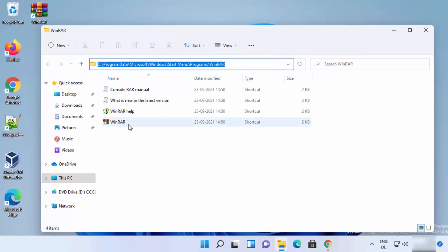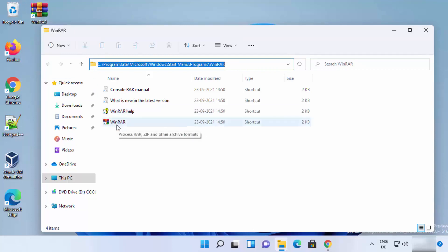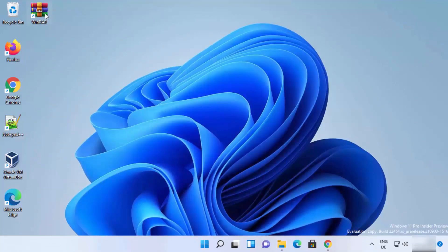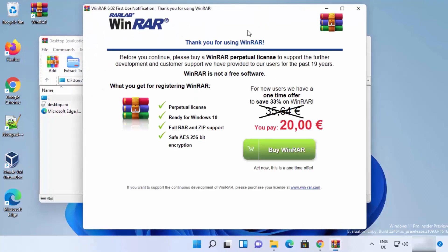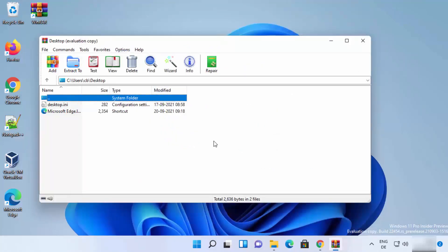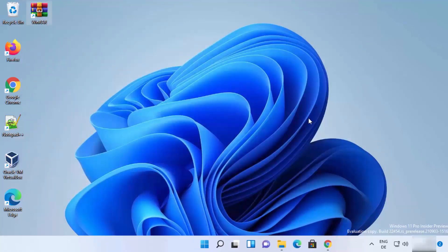Once installation is done, a WinRAR shortcut is created on your desktop. You can click it to open WinRAR. As mentioned, whenever you open WinRAR it will show a warning window prompting you to purchase. If you're happy to ignore this warning, just close it and use WinRAR as a normal archiving tool.